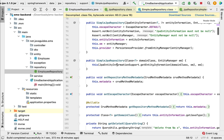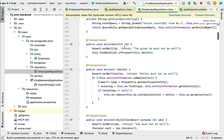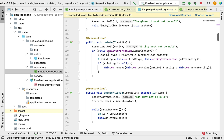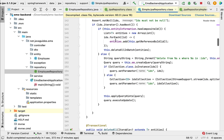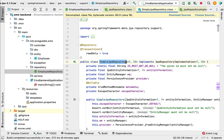Another important point: SimpleJpaRepository is annotated with @Transactional, which means all the public methods in SimpleJpaRepository are transactional by default. We don't have to use @Transactional in the service layer to make these methods transactional. For example, the deleteById method and the delete method are both transactional because they are annotated with @Transactional.